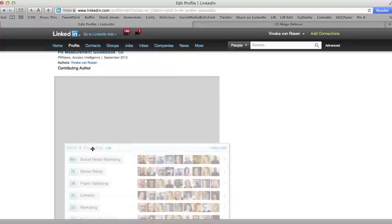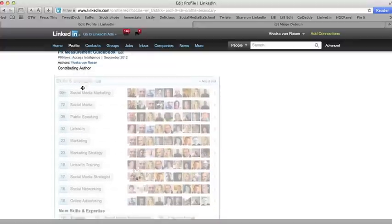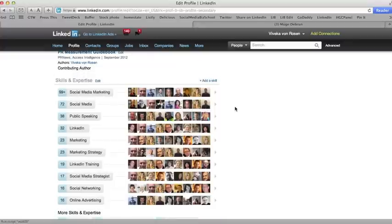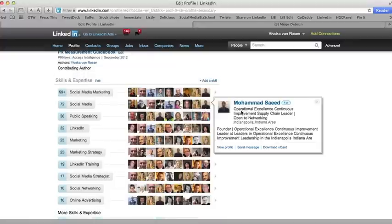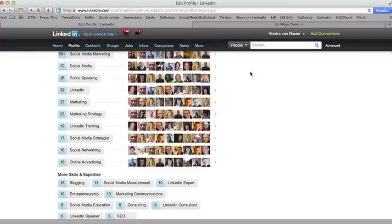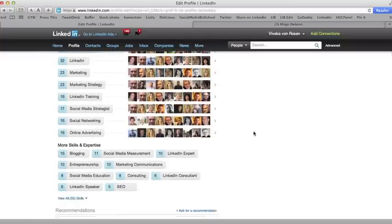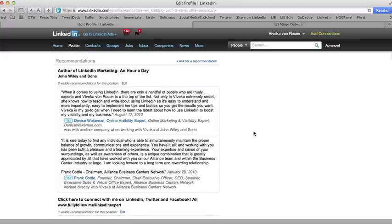And then I've got my skills and expertise. Again, you can move that up or down depending on how you want to be seen, and we'll do a talk on skills and expertise later. These new endorsed skills and expertise, okay. Then I've pulled my recommendations up.